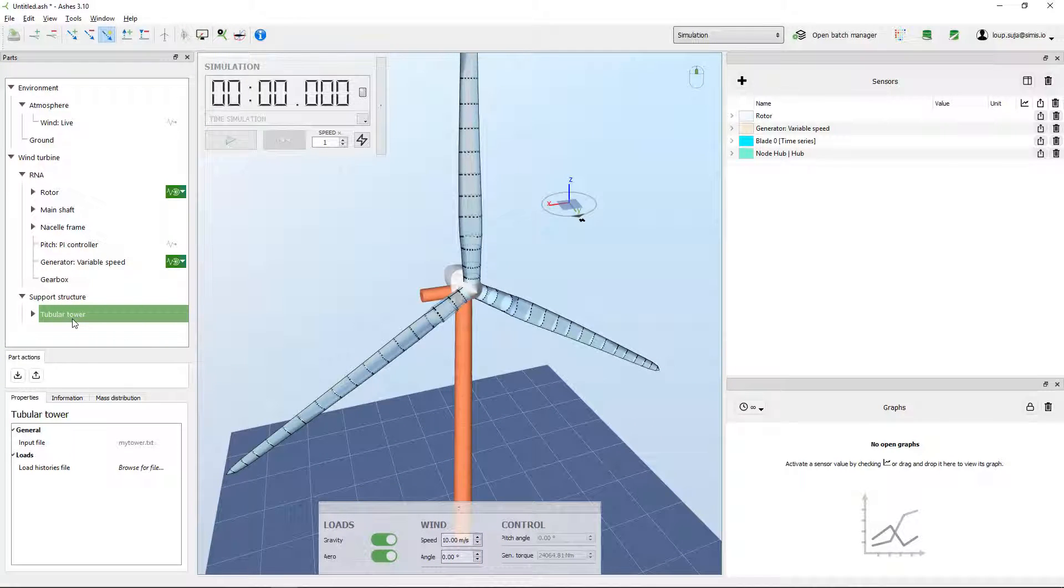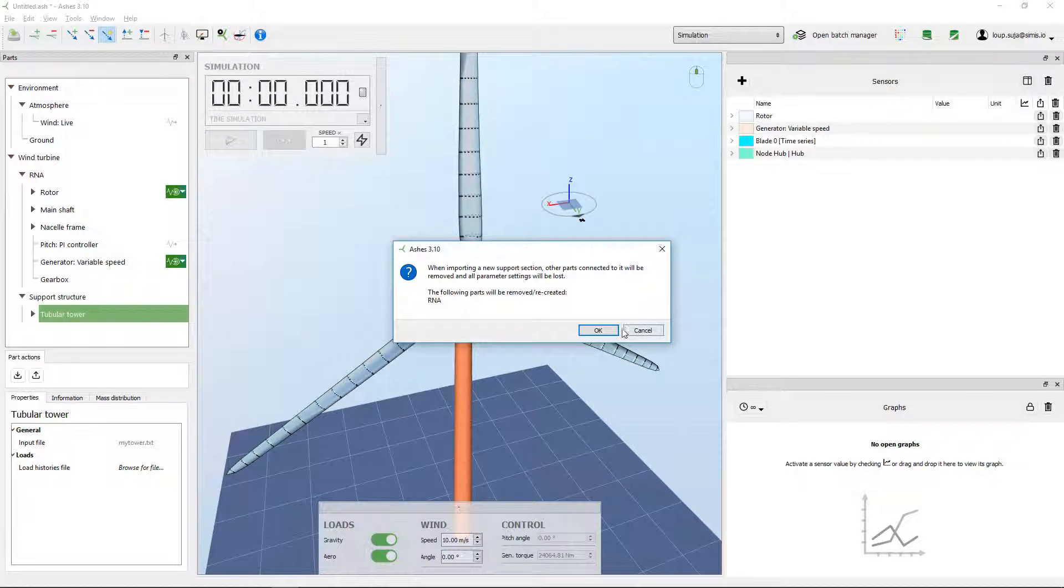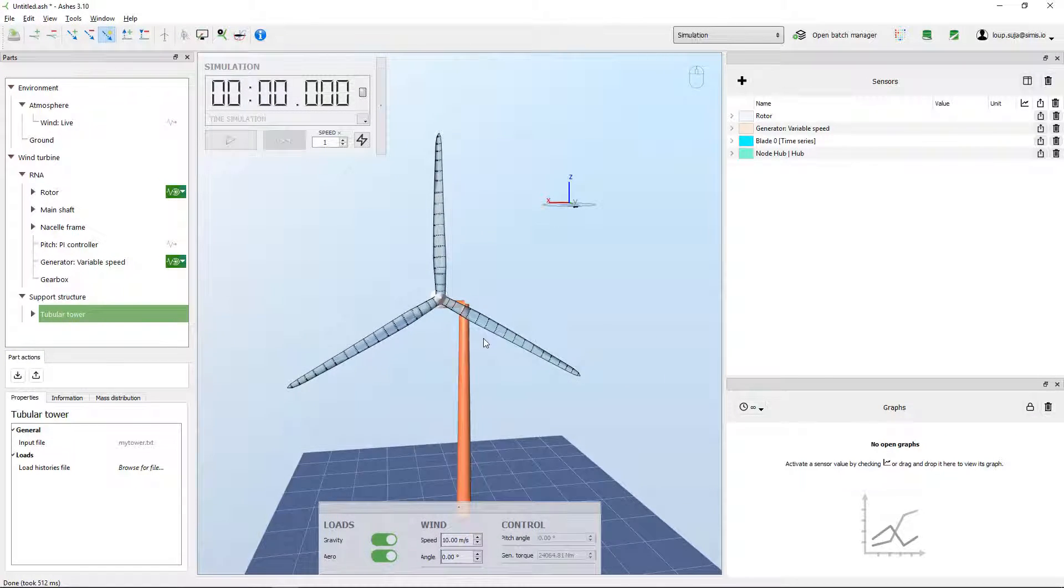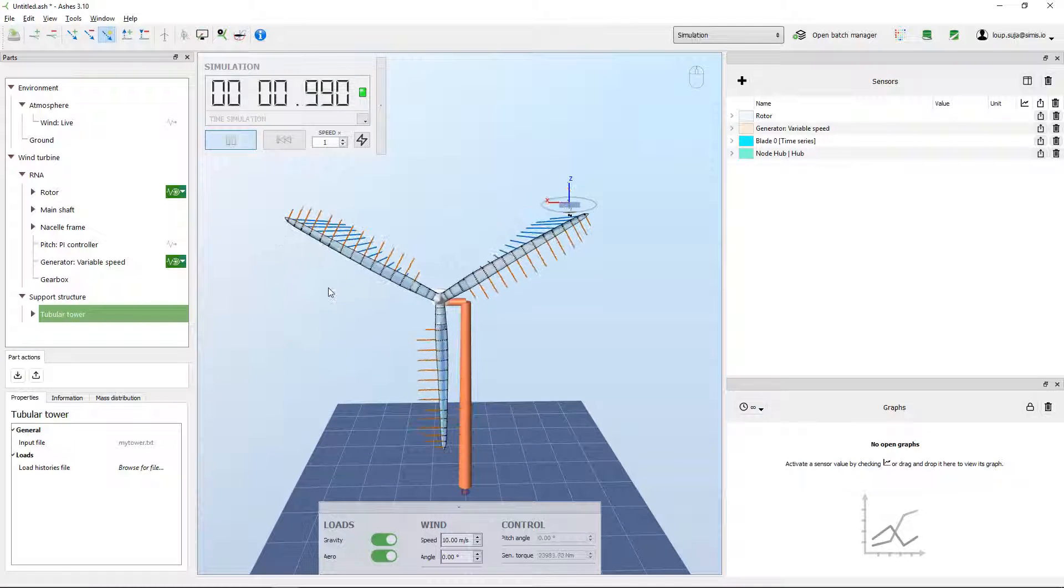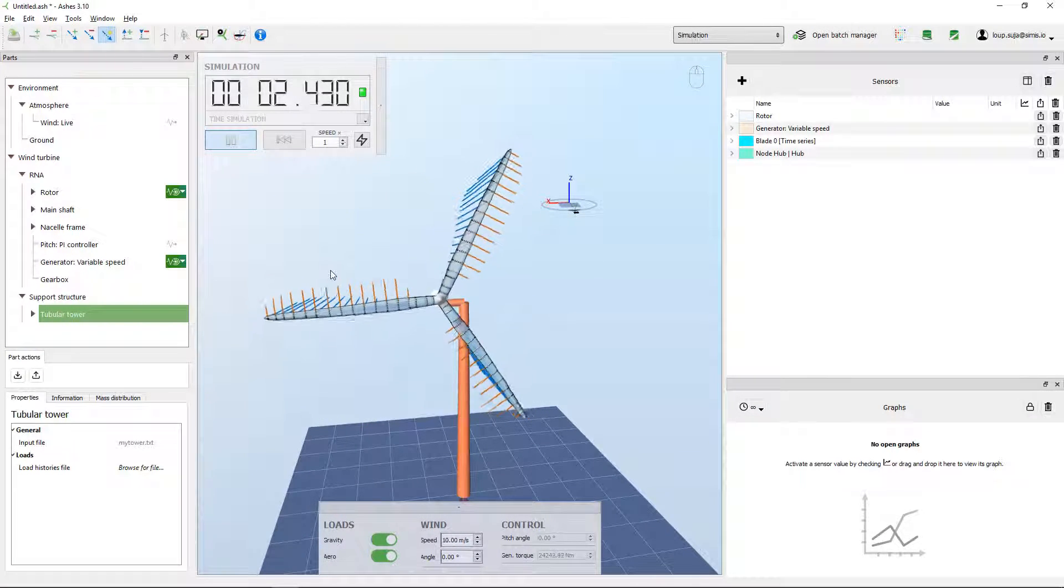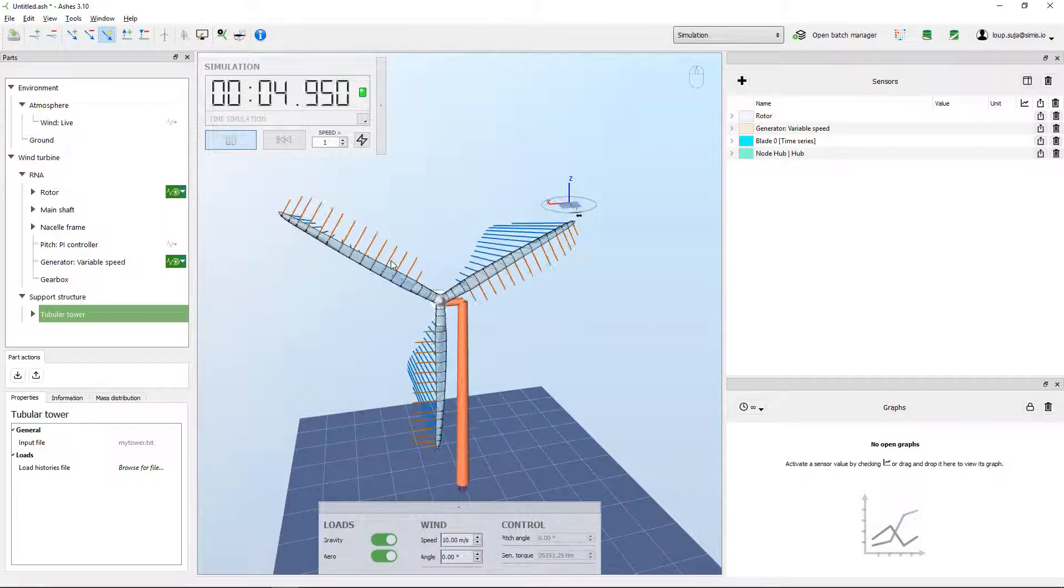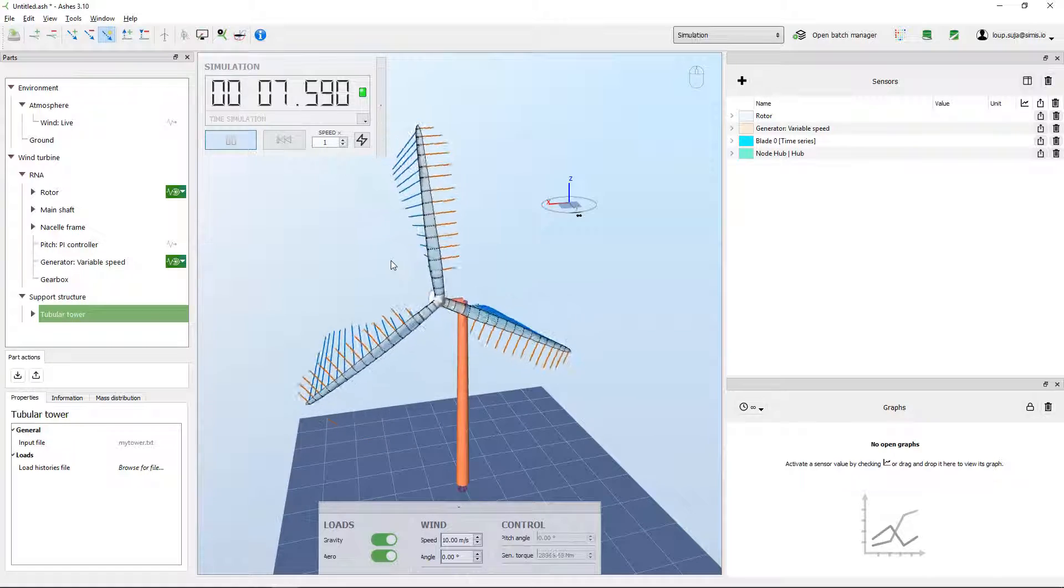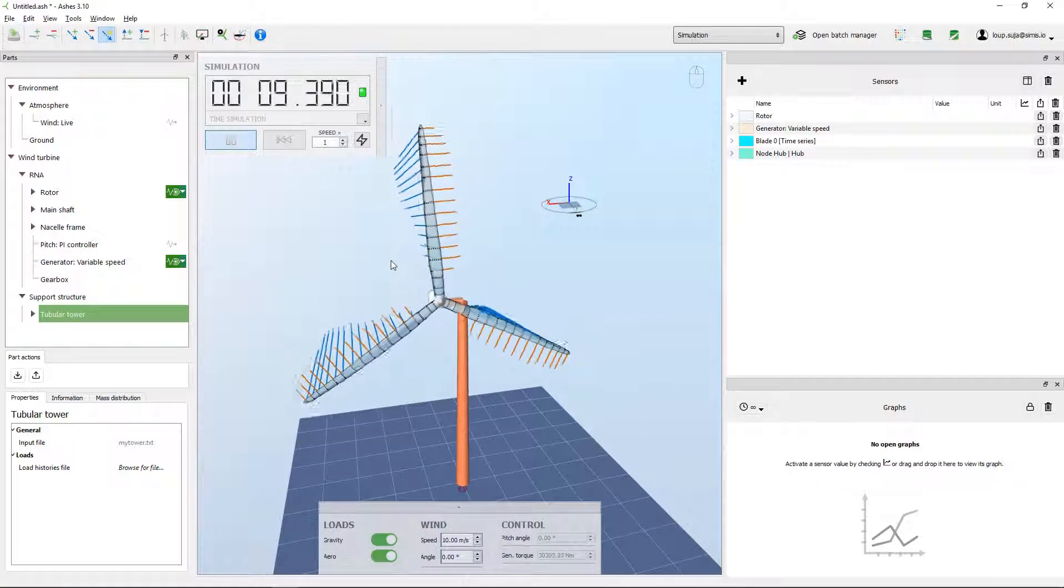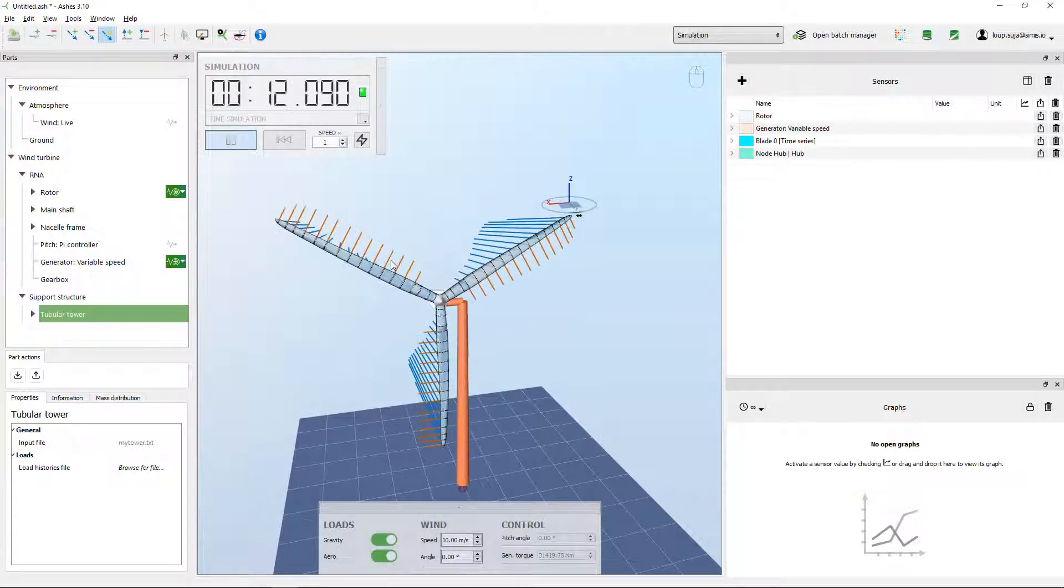Cool, so that's it. That's how to create your own substructure in Ashes. I hope that this was helpful. If you have any doubt just write a comment or write a question in the forum and we'll answer as fast as we can. Thanks a lot for watching and see you around.